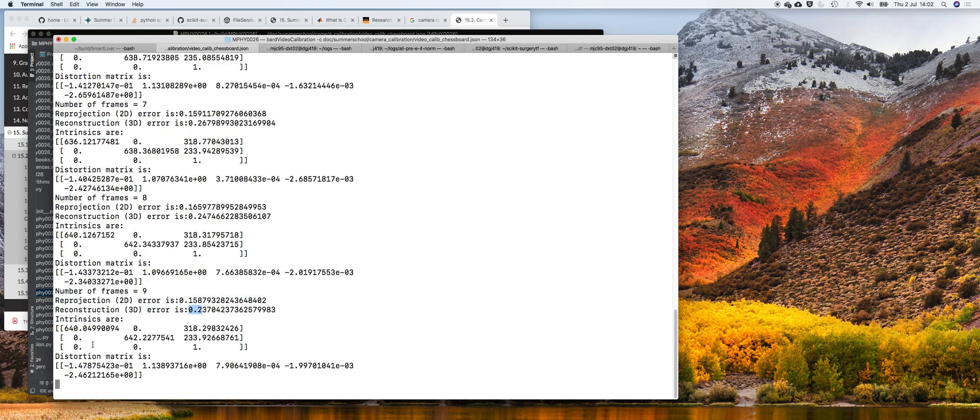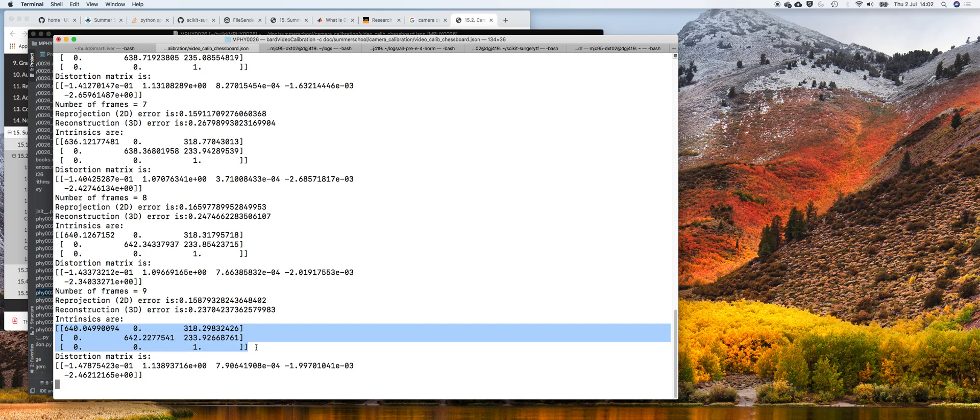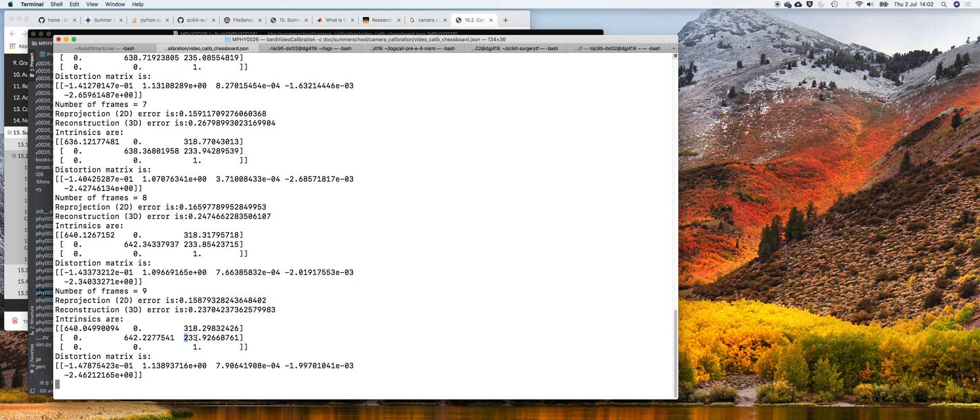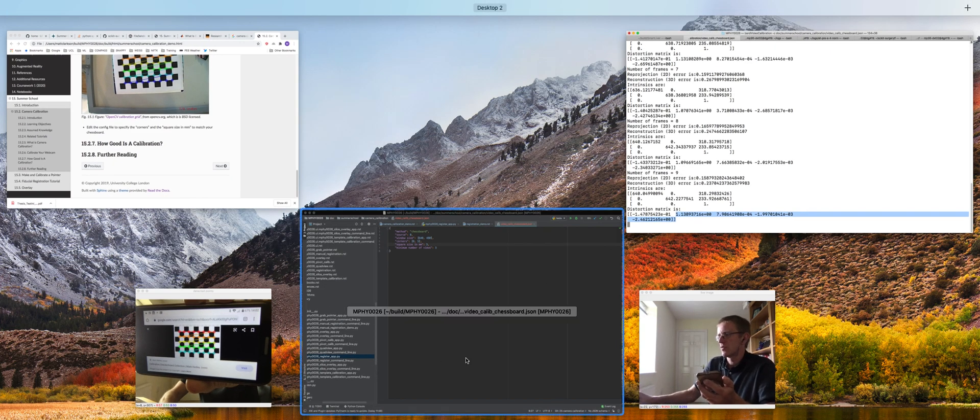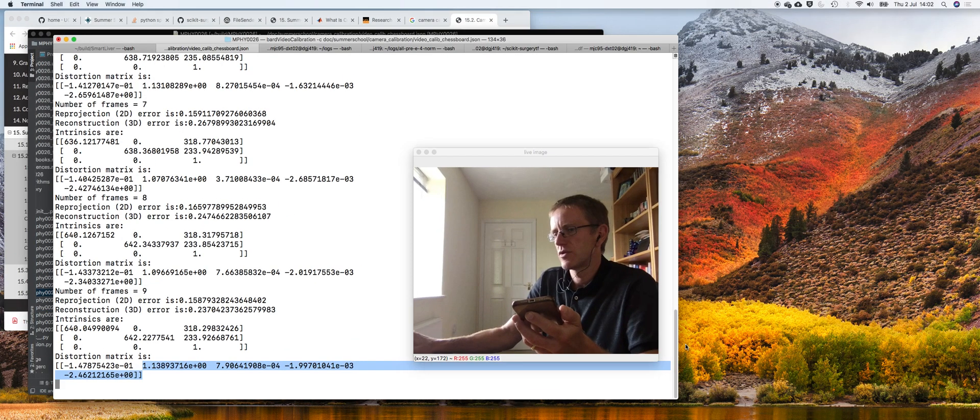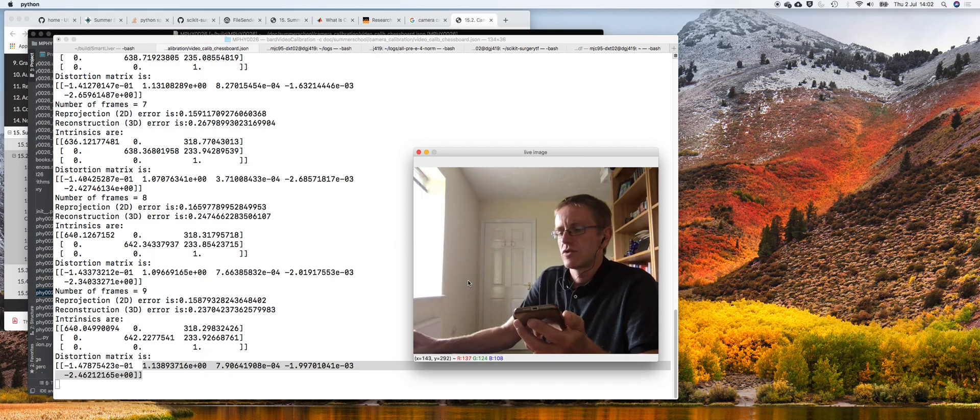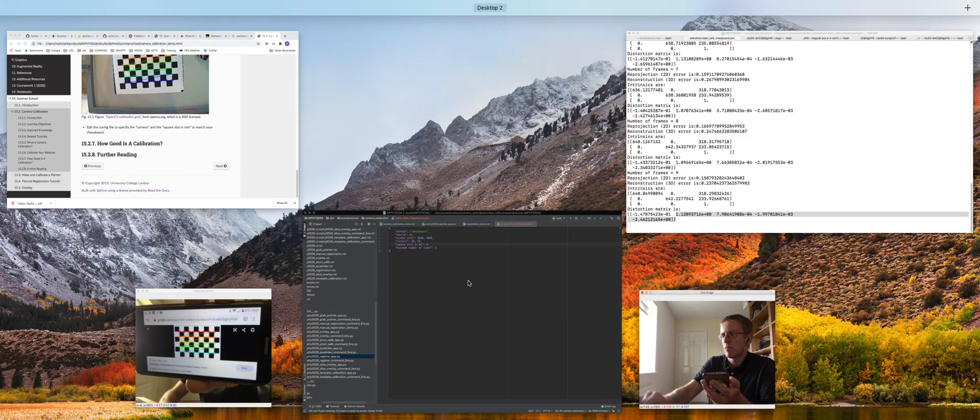You see here the intrinsic parameters as described on the OpenCV website. This would be called CX, the principal point in the X direction, principal point in the Y direction, and this is essentially the focal length multiplied by pixel scaling. And then these are your five distortion parameters which should all be fairly close to about zero.